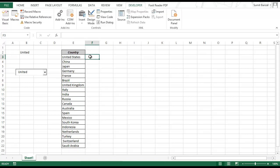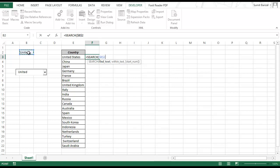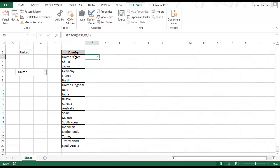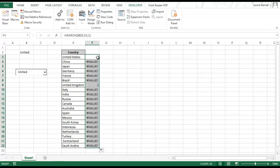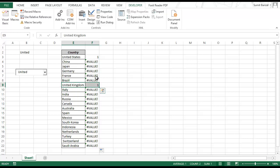To do that I'll use the SEARCH formula. The find_text argument is B2 (locked with F4), the within_text is cell E3, and the start_num is 1 because we want to search from the beginning. This returns 1 for United States because it matches 'United'. A 1 is also returned for United Kingdom. For all other cases where 'United' is not present, it returns a VALUE error.